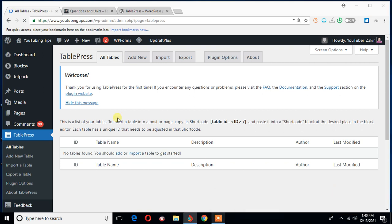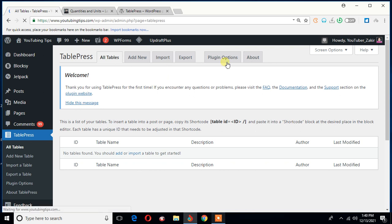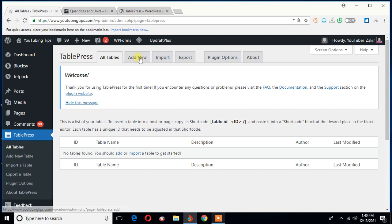Okay, now I am here on the TablePress page. And these are the subtabs that I was talking about. All tables, Add new, Import, Export, Plugin Options, and About. Okay, so now what do I need to do? I actually need to create a table.